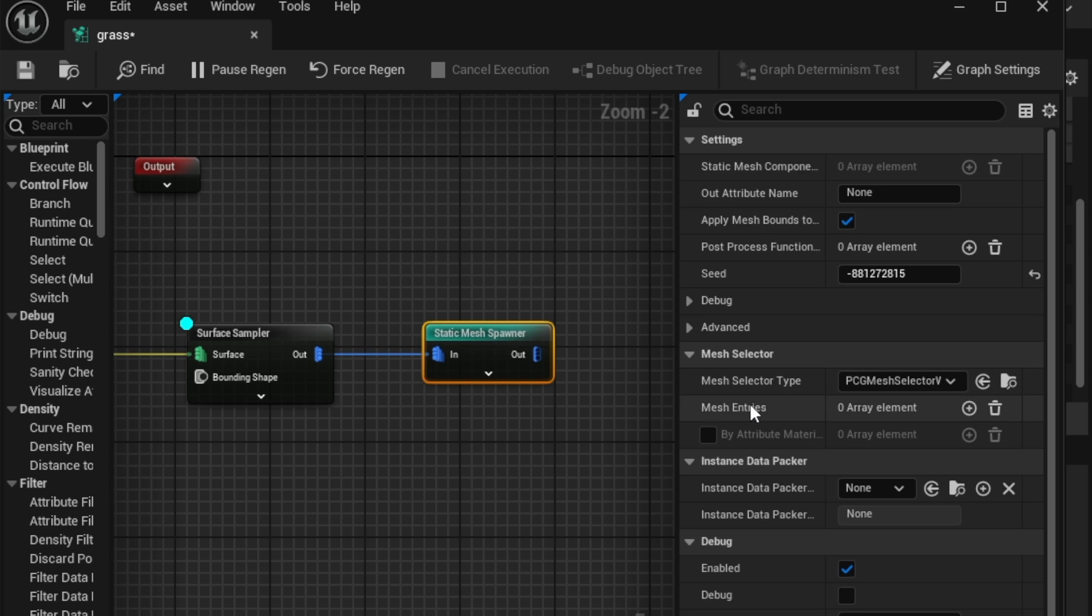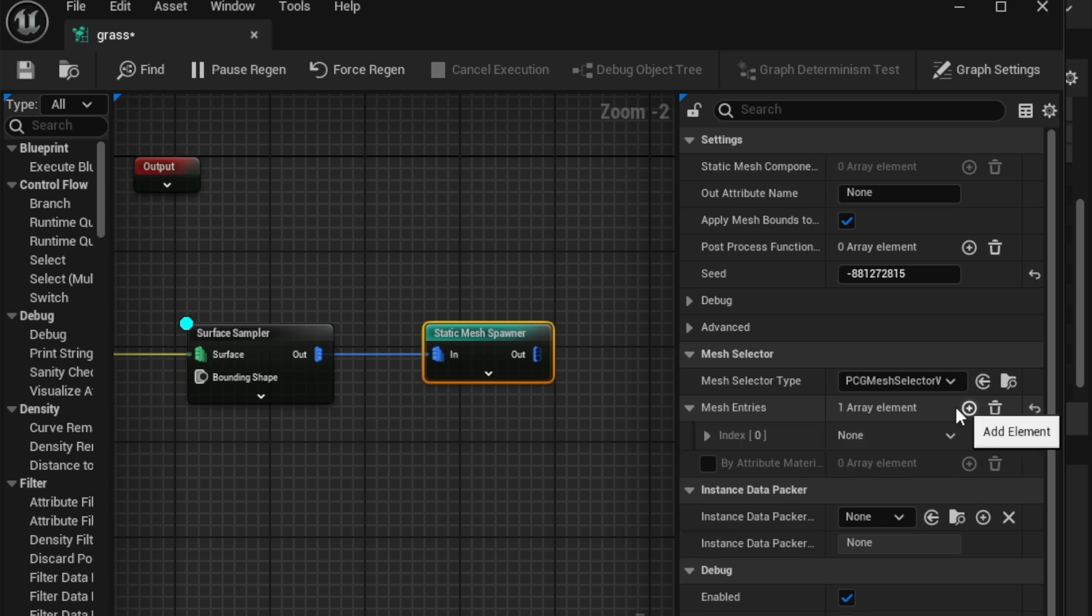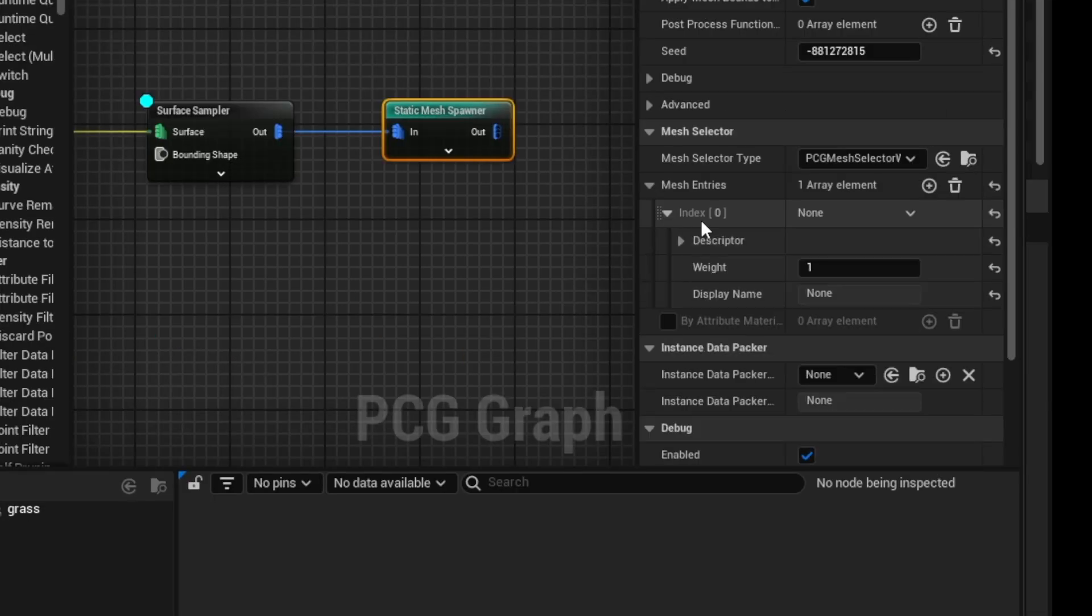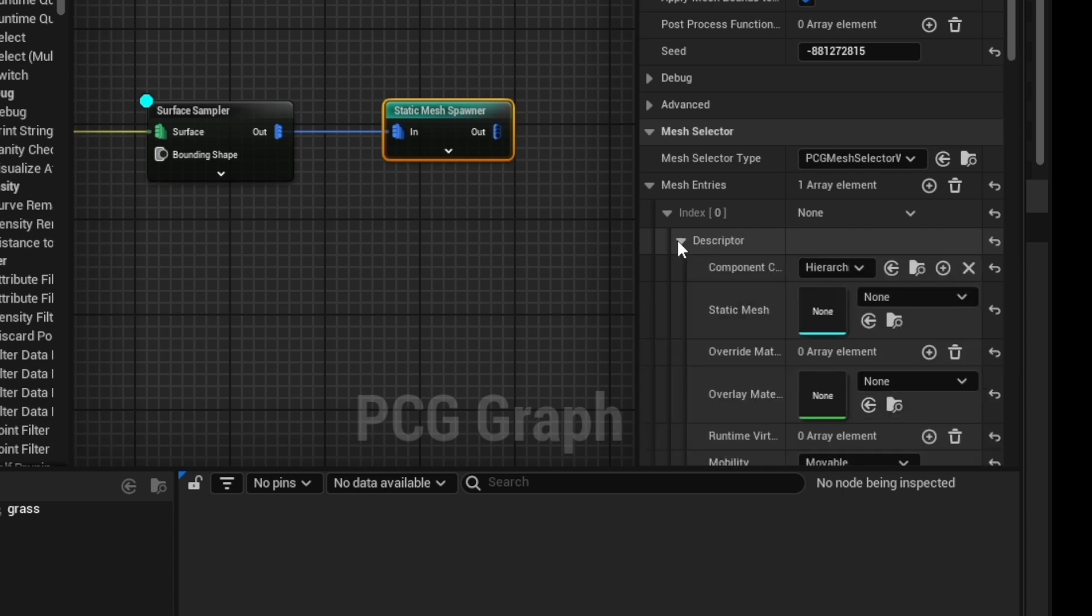Now, in here, you're going to look for mesh selector, right, because we're dealing with meshes, and we have these mesh entries. Basically, what are the things? What are the meshes that are entered into this list? Now, zero items in the list. I'm going to click plus, okay, and this is kind of confusing, so just follow along. Within here, you need to expand. Click the arrow. Expand again into descriptors, and here are the static meshes.